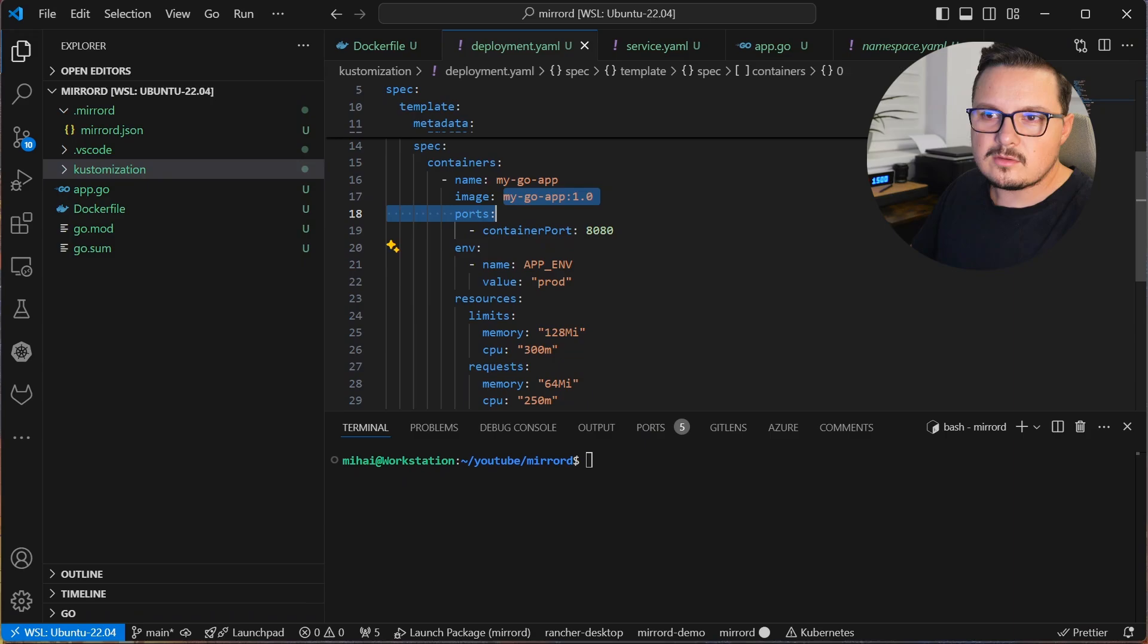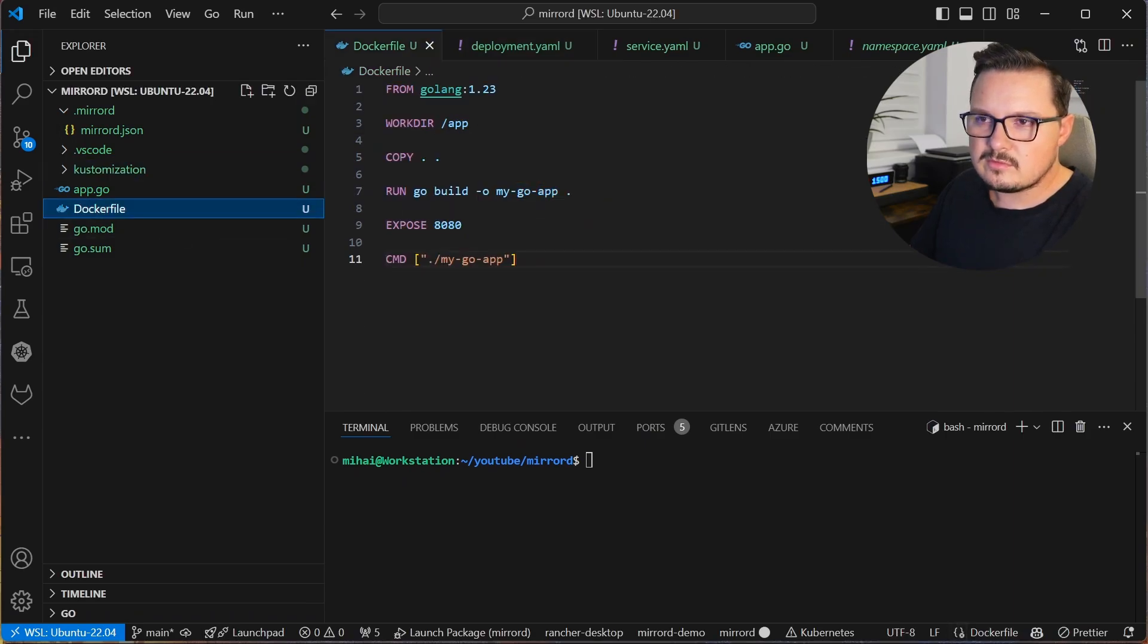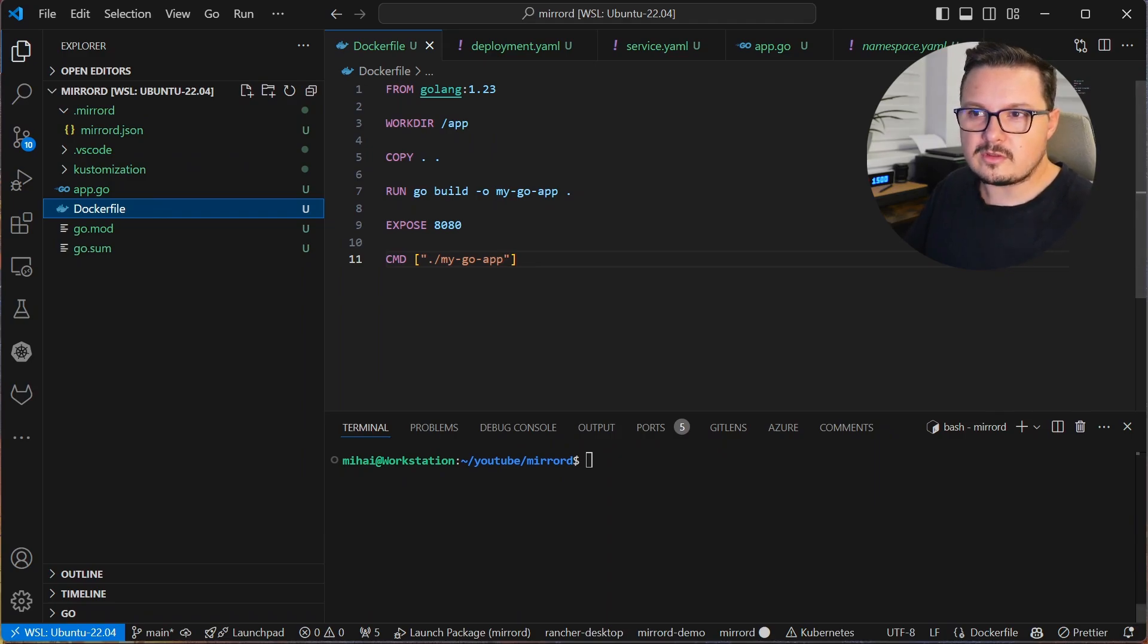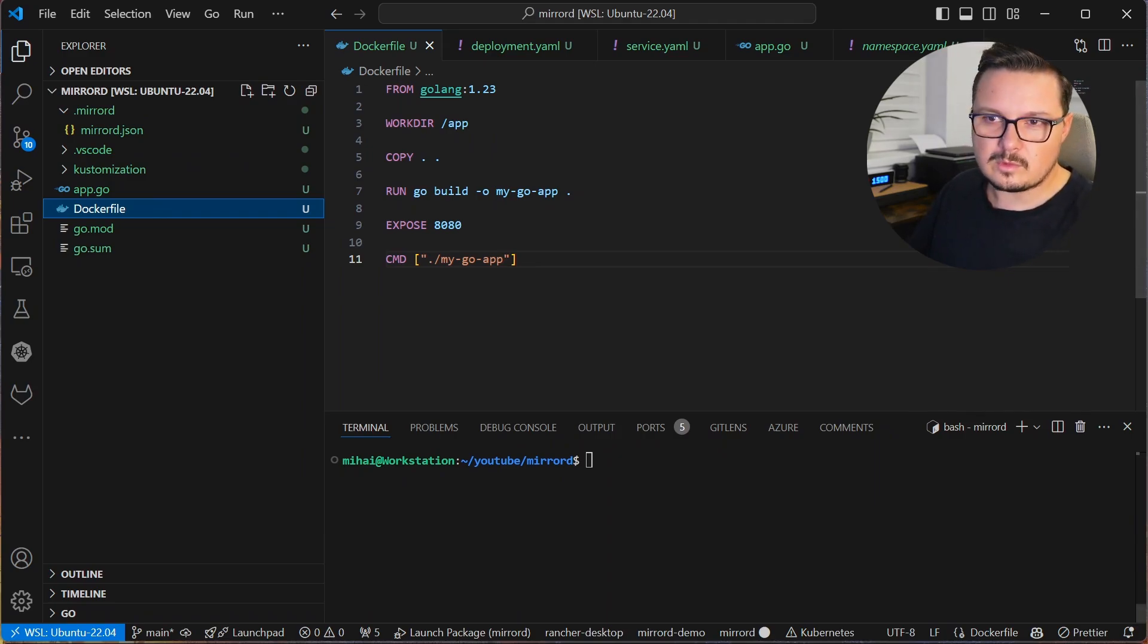The MyGoApp image is built using this straightforward Dockerfile. Nothing special here, in fact let's build the image right now so that we have it in the registry when we deploy the Kubernetes manifests.